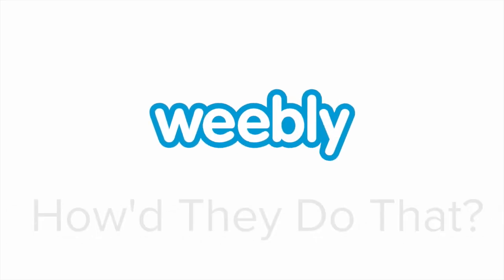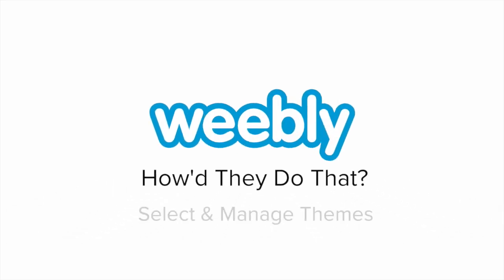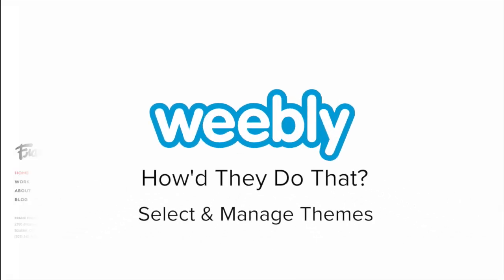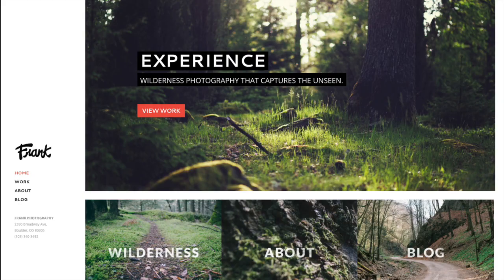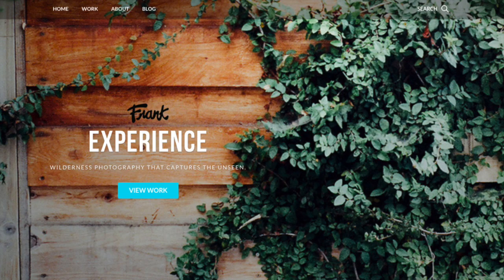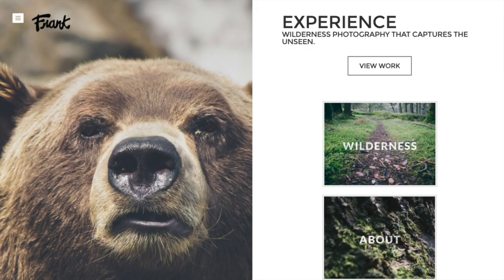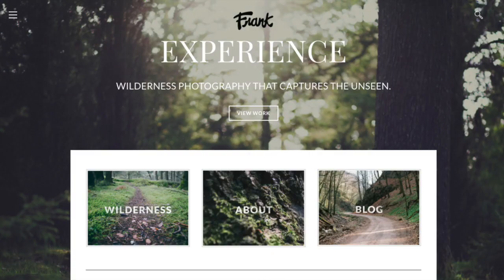Lisa Frank periodically changes the look of her site to reflect her art and mood. These changes are easily made using one of Weebly's core assets: themes. How'd they do that?